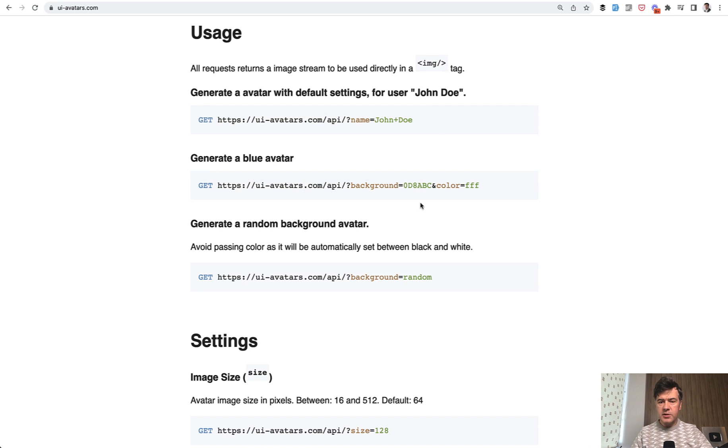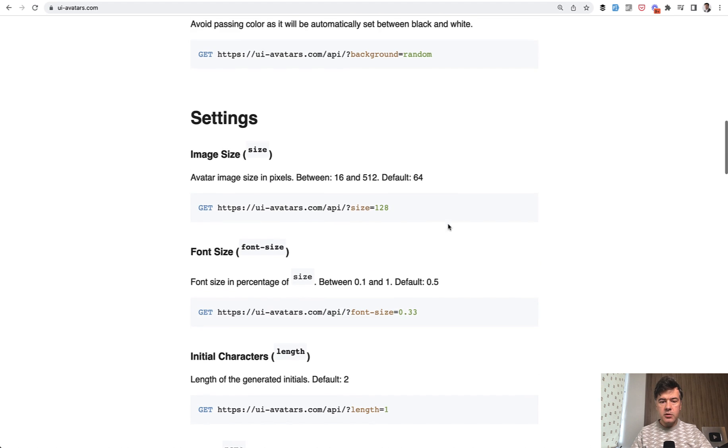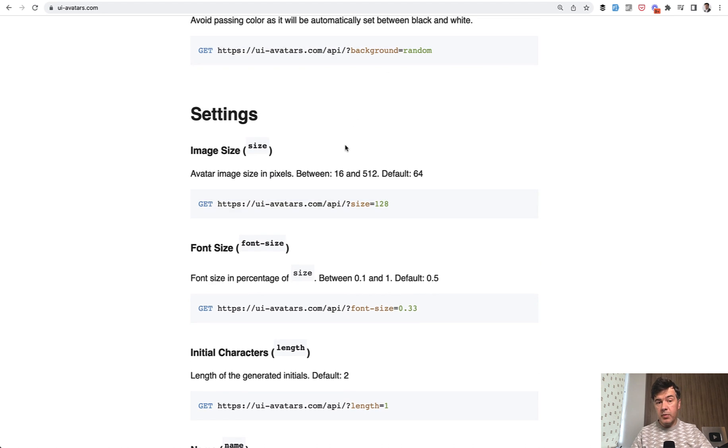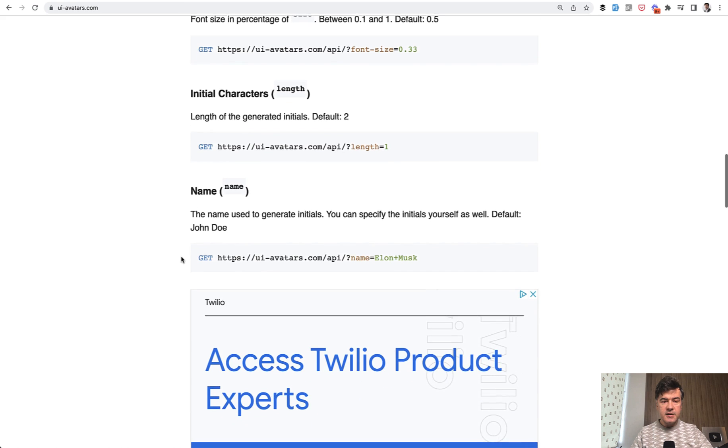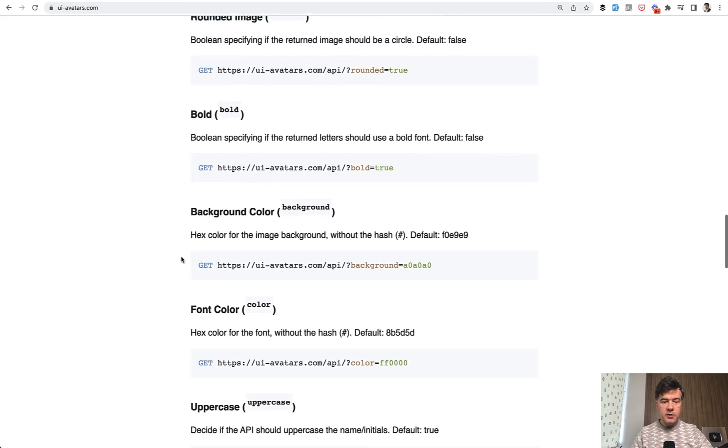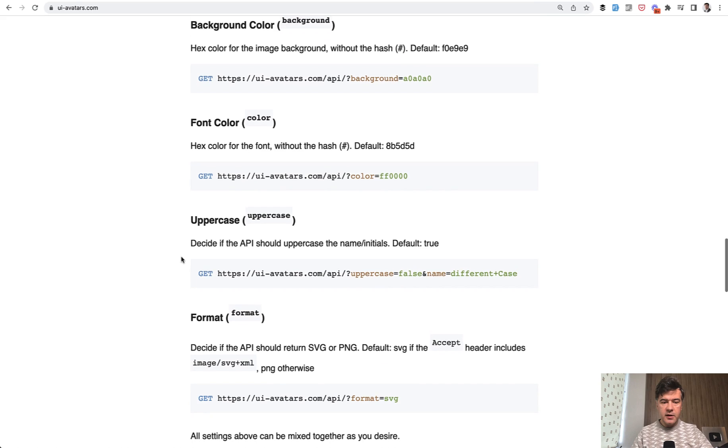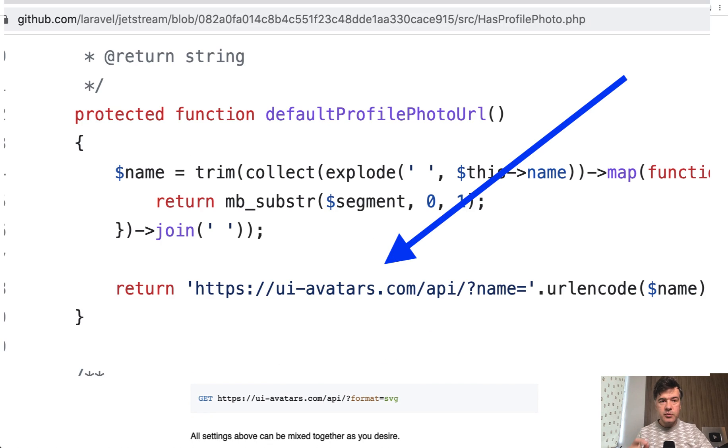There are more parameters like background color, random background, settings, size, fonts, and stuff like that. And interestingly, this is used by Laravel Jetstream for avatars.